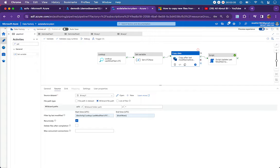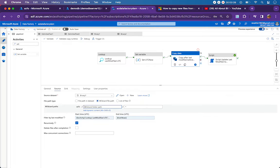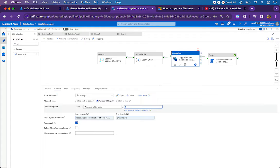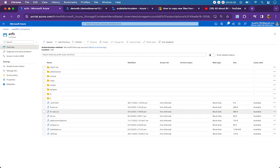In the copy activity I have a source. I am mentioning AZFS as my container name with no folder path, because I don't want to pick any particular folder but all files and folders which meet the criteria we define. The star wildcard option means we are not restricting to any particular file name or folder.